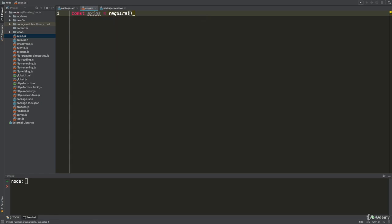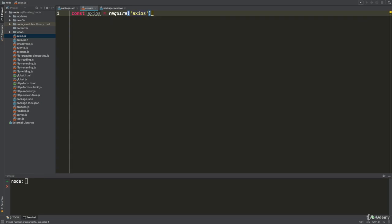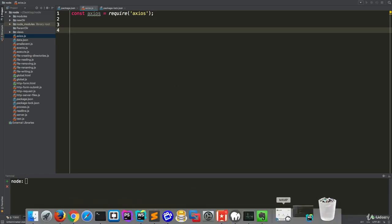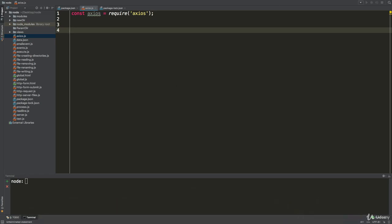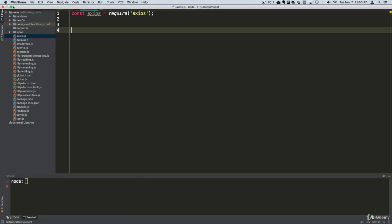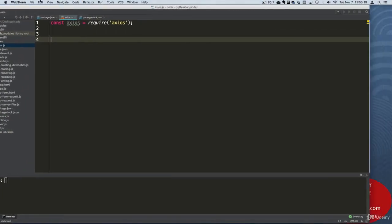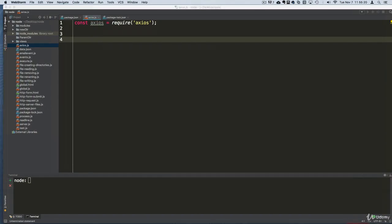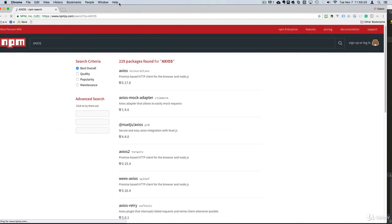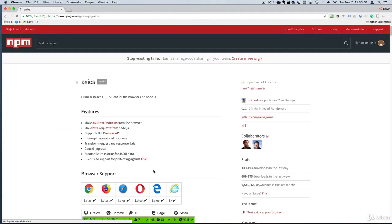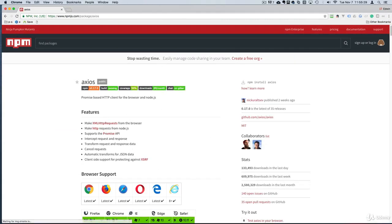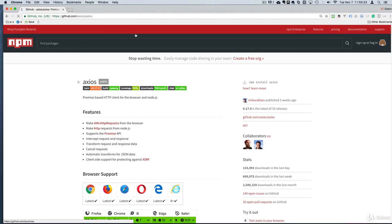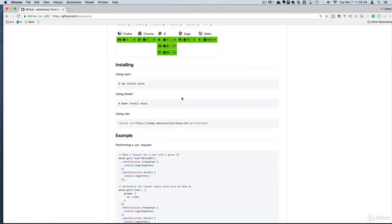Once we require it, we start using it. Let me show you how simple it is to make a GET request with axios. For those of you that don't know what axios is, let me show you. If you go to the repository here, it's basically a package that allows us to do HTTP requests. They have a page on GitHub here where you can find more information about it.